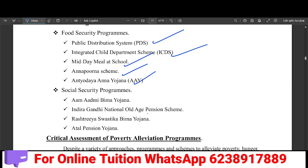Social Security Programs include the Insurance Scheme, Aam Admi Bima, Indira Gandhi National Old Age Pension Scheme, Rashtriya Swasthya Bima, and the Atal Pension Scheme.